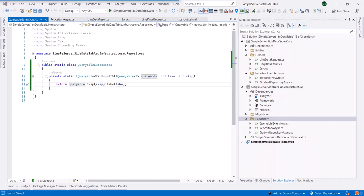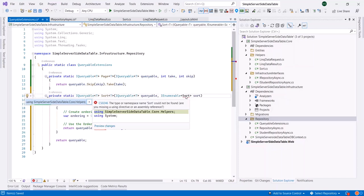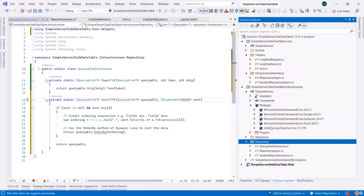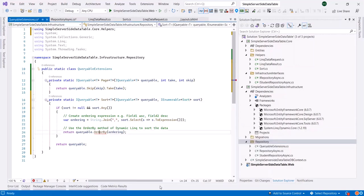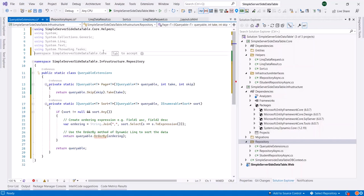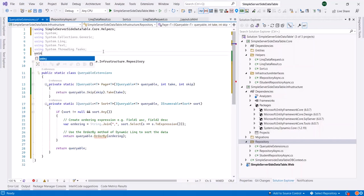A more tricky function would be a function to do the sorting. We're getting a list of sort items and we will do sorting using the package we have added earlier, System.Linq.Dynamic.Core. Here we should add the using for this. It could not be added automatically.